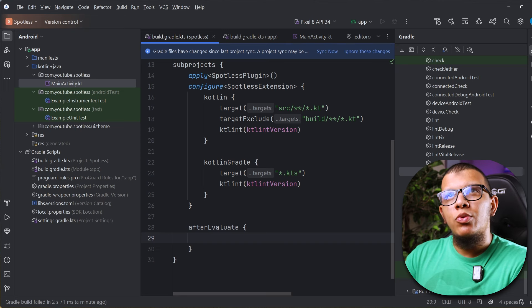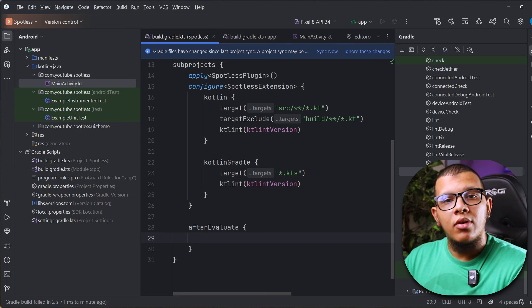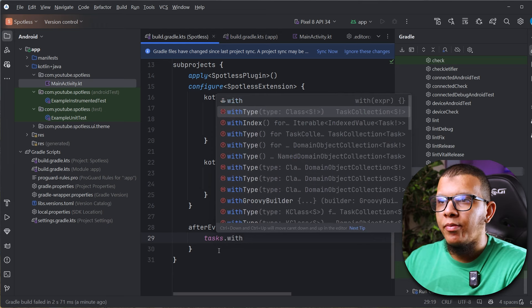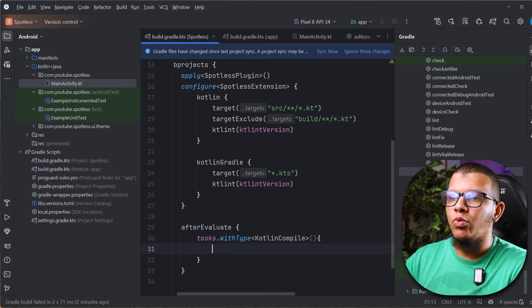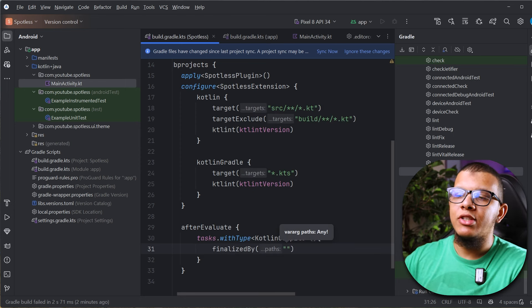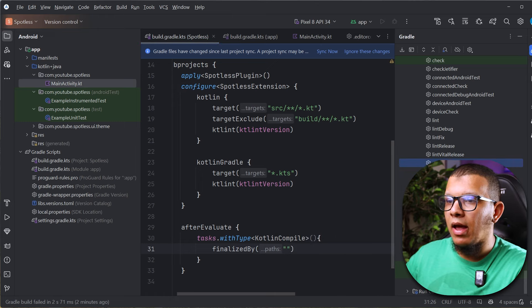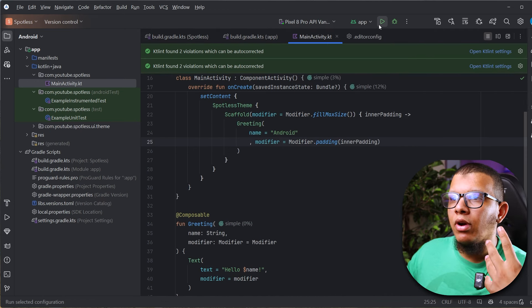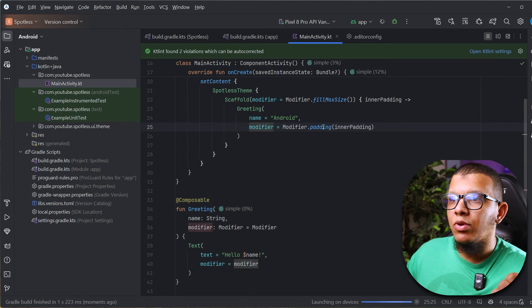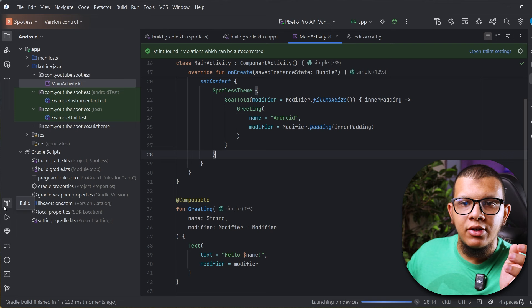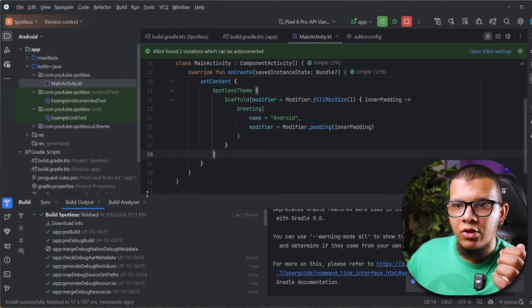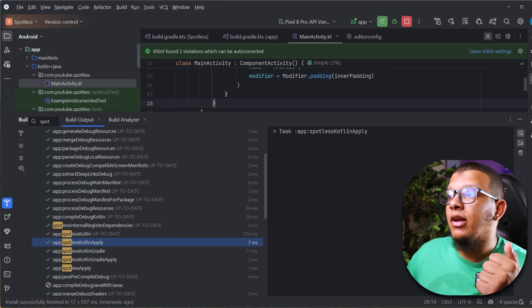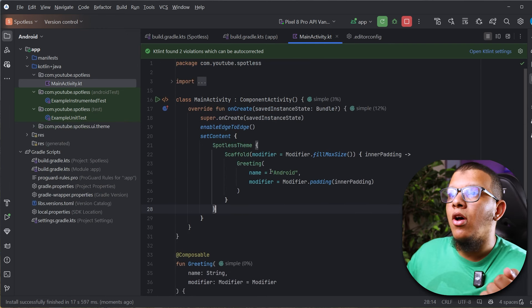Go back to your Spotless configuration and add an `afterEvaluate` block. Inside, search for all tasks of type `KotlinCompile` and for each one call `finalizedBy('spotlessApply')`. This means every time a Kotlin compilation task runs, it will also run Spotless automatically. Sync your project and run your application — you will see in the Build output that Spotless ran as part of the build process.